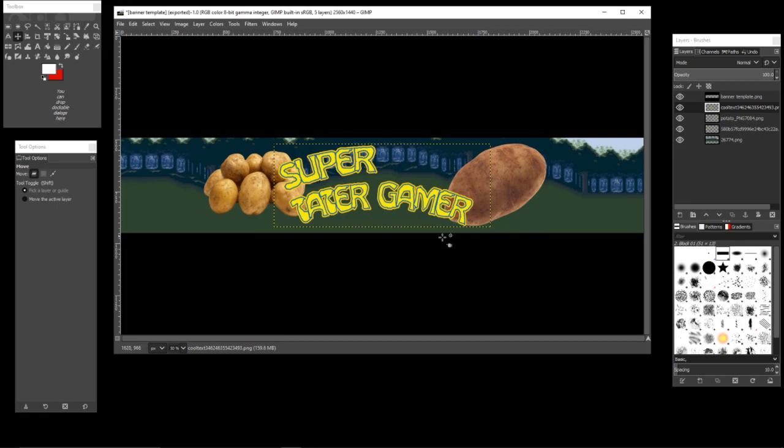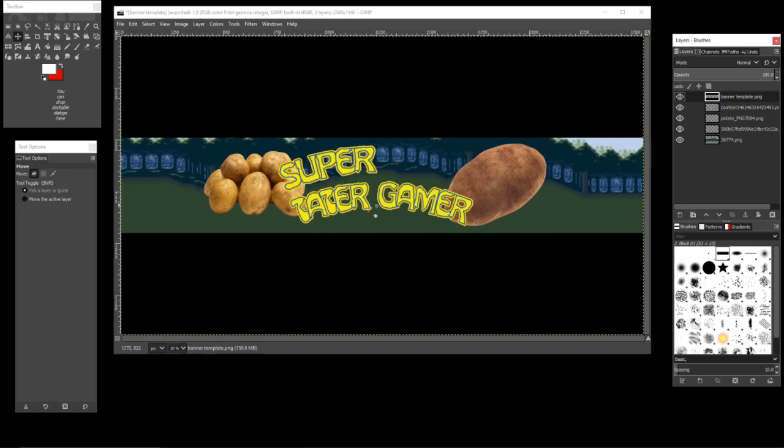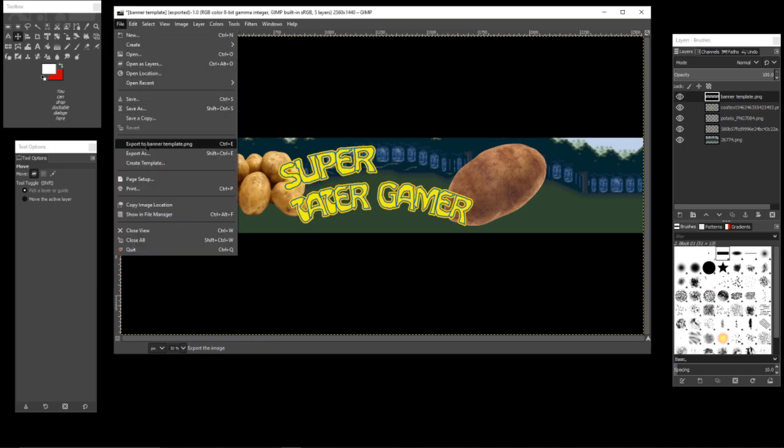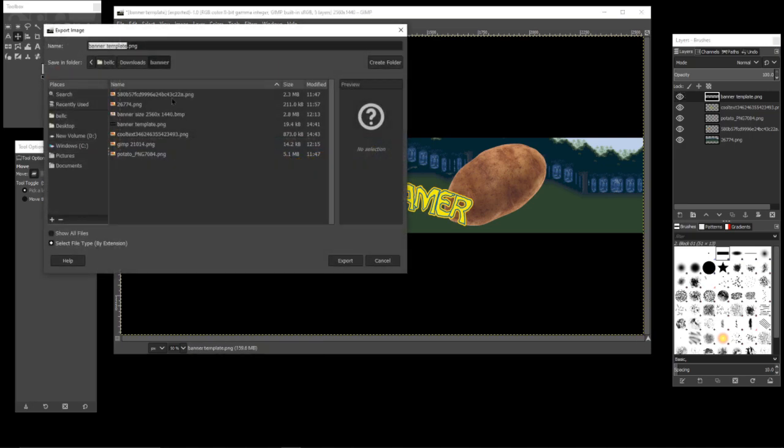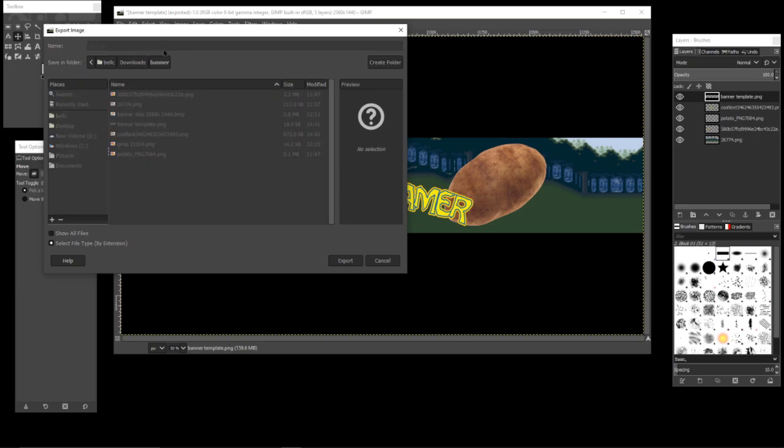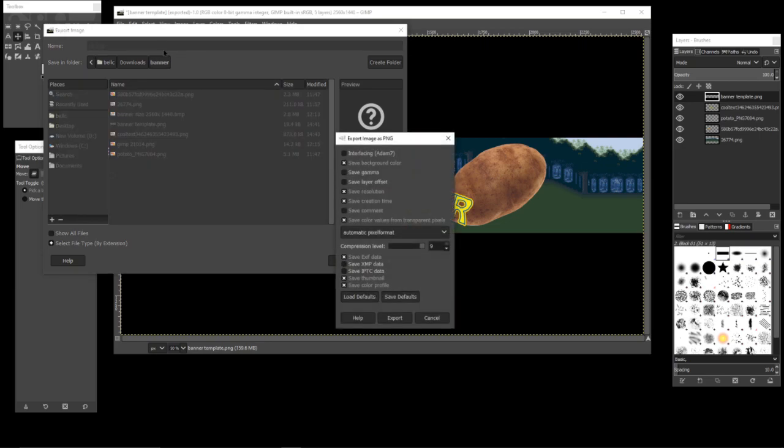Everything in the picture here that you can see will be part of your banner that people can see. Now we're going to go to Export and name this 'channel banner' and just export it.